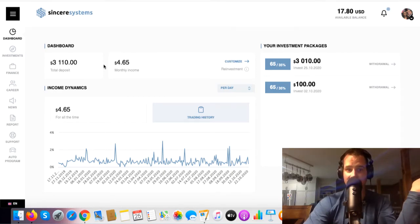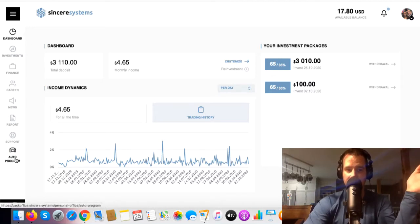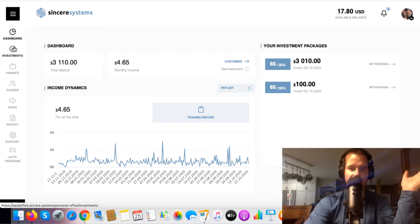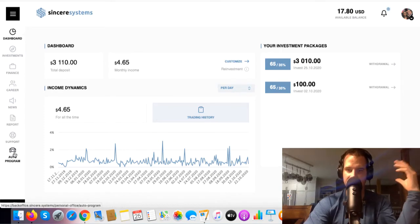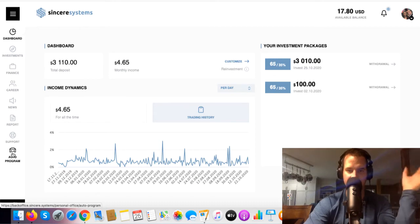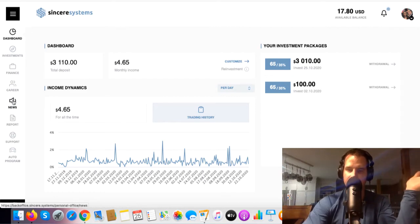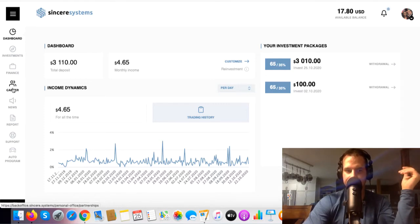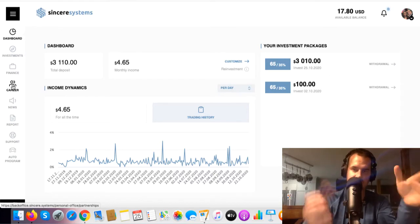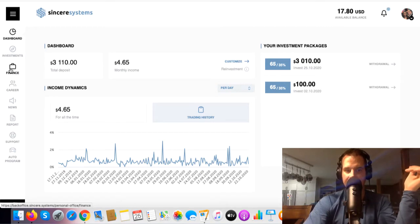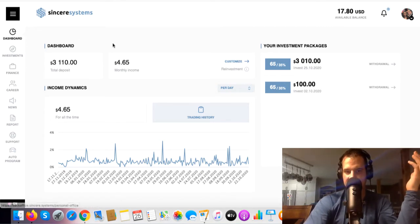That's basically it for this video — very simple to get through. If you don't know what any of these pages are, I have many videos on YouTube explaining everything. They've got an auto program, support tickets, the company report with all their trading data, the news and webinars — they do about two per week — and the career page which is the referral system where I had my 50 referrals.